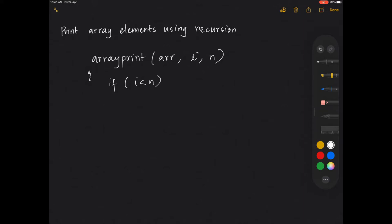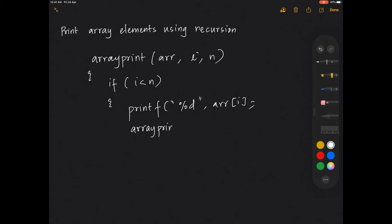That means with the index position as the next index, or i plus 1. So I can directly write it as if i is less than n, call print the value stored at that location. printf percentage d of array of i, and then call the recursive call.